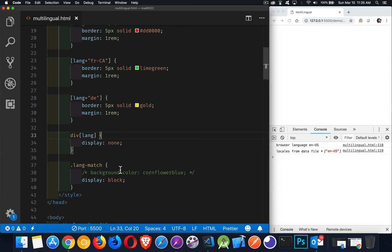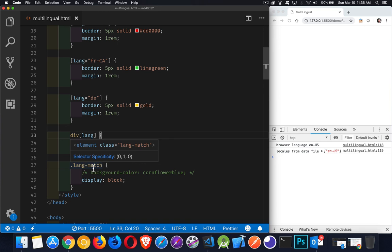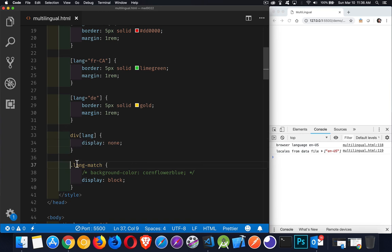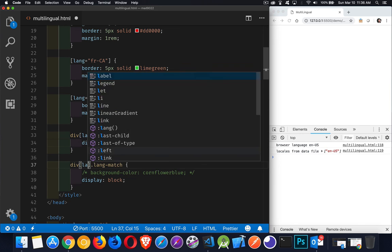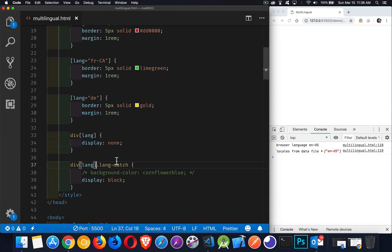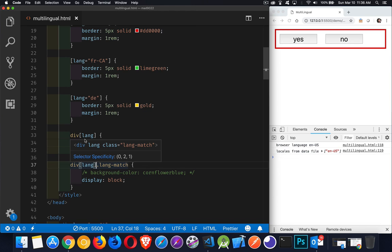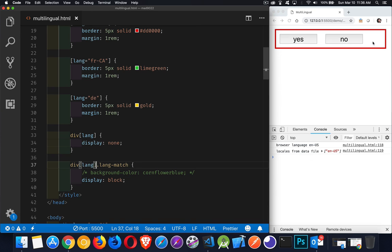Now. Oh, I'm not getting the div showing up because of specificity. This has got a higher specificity than this one. So I'm going to say div lang that has the class list. That way we've definitely got a higher specificity there. We can see right here. Zero, two, one. That's got a higher specificity than this one. Zero, one, one. All right. And there it is. Only the default one is showing up in my browser. Just in case you want to do that.